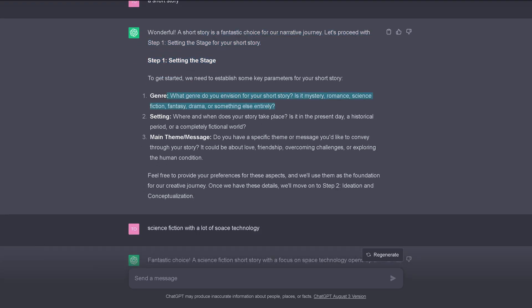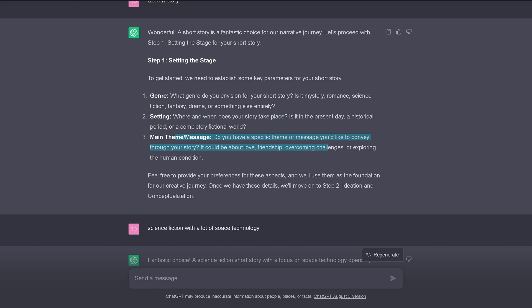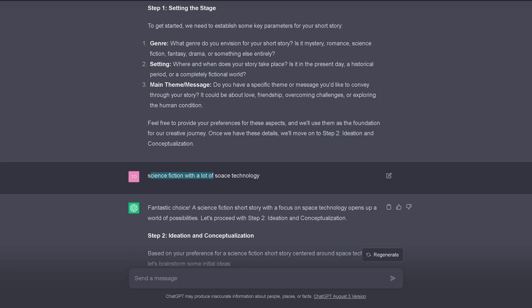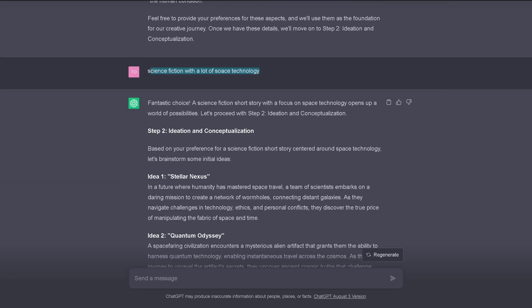The genre. What you want. What is the setting? Where does your story take place? What is the main theme? What is the main message? Love, friendship, overcoming challenges, exploring human conditions. Feel free to provide your preference for these aspects. And we move on to step two. And I say, hey, I want to write about science fiction with a lot of space technology. My goodness, there are a lot of typos today. It is Sunday. I'm so sorry. But ChatGPT comes back. Fantastic choice.